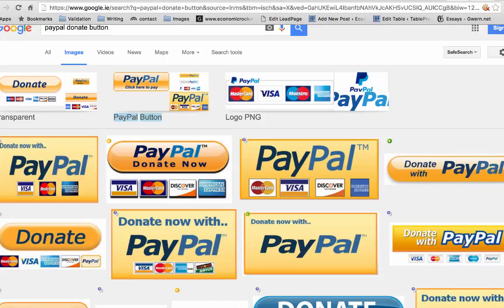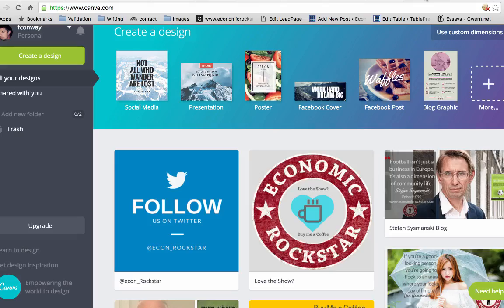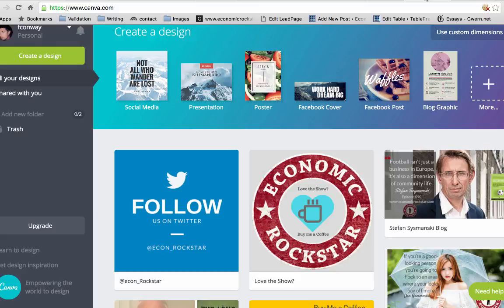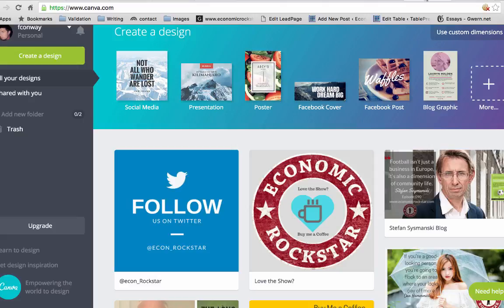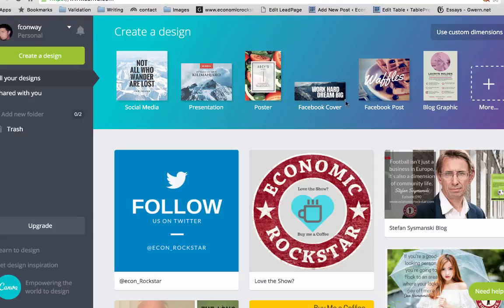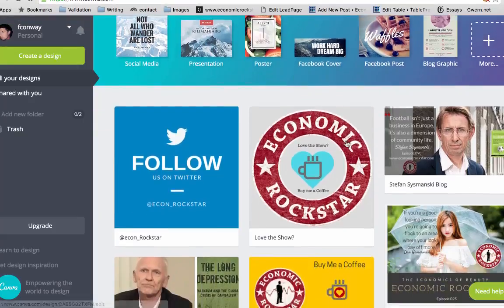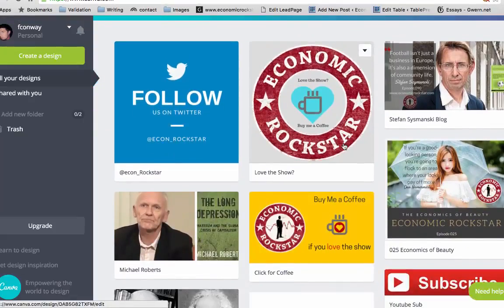In order to do that, I want to be able to create that image using Canva. If you haven't used this already, this is a free software that you can actually use in order to create any type of image you want for any social media platform, presentations, or any customized dimension that suits the type of image you want to create. Here are some examples of images I've already created.